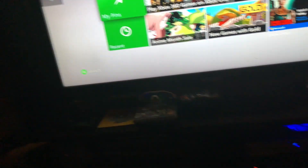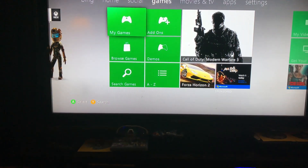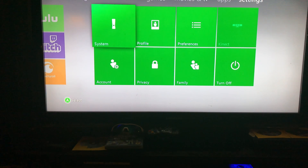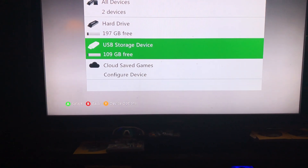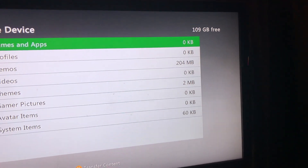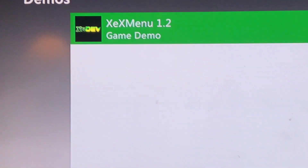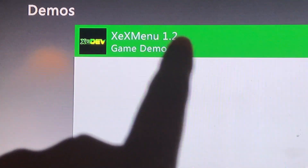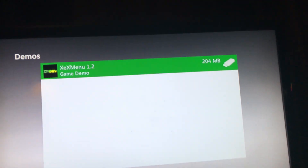So now you have your USB plugged in. What you want to do is go to your dashboard, then go all the way over to System, go to Storage, and then go to your USB Storage Device. If you go to Demos, it's going to say 204 right there. If it says something like 'corrupted,' it means you don't have a modded Xbox 360 — in order to do this you have to have a modded Xbox 360, just like that.